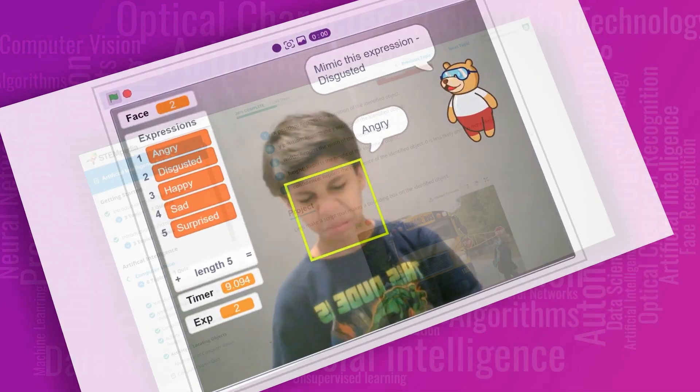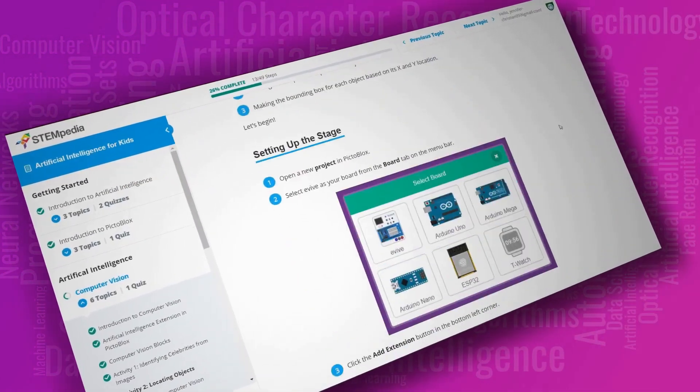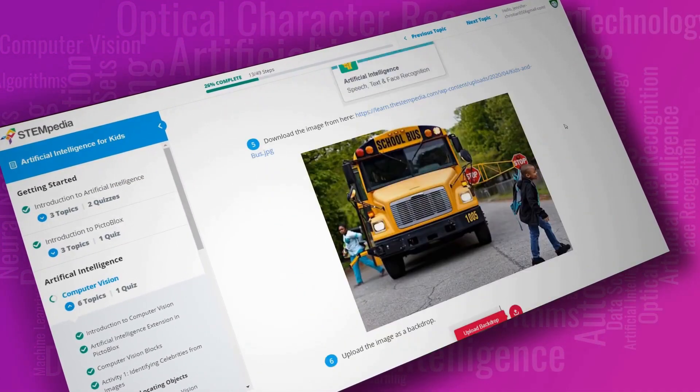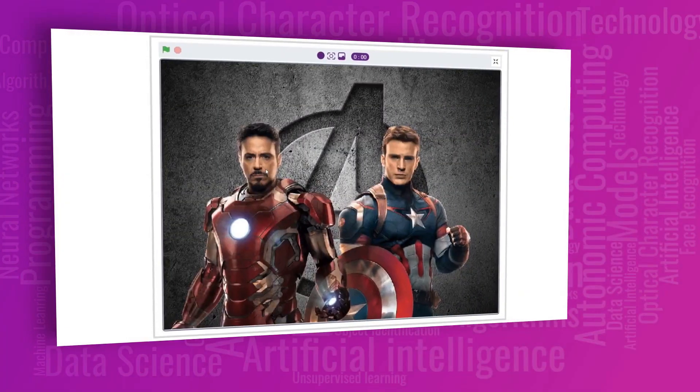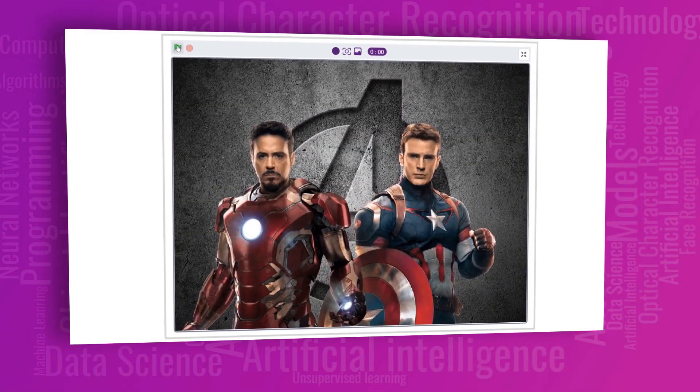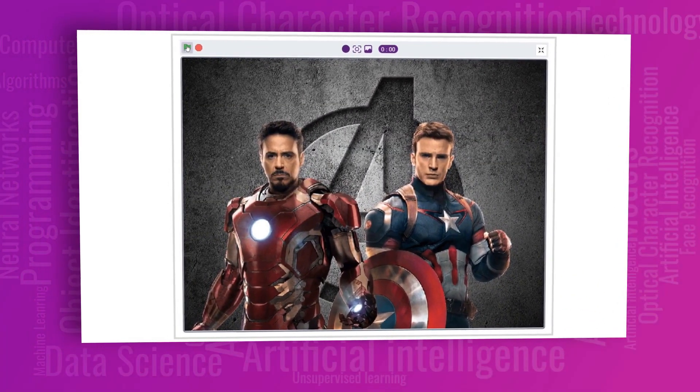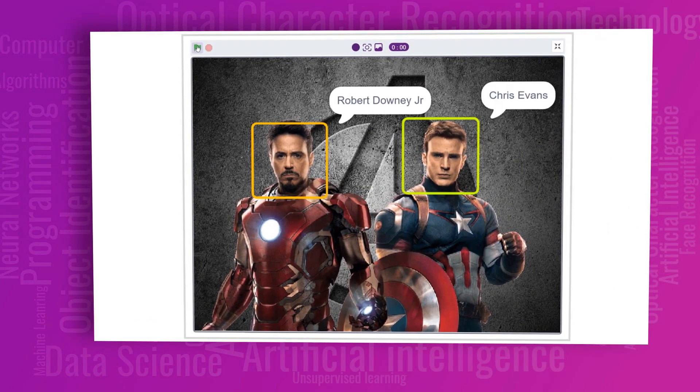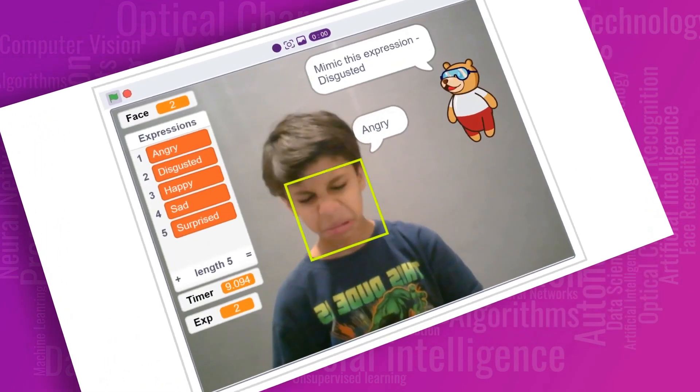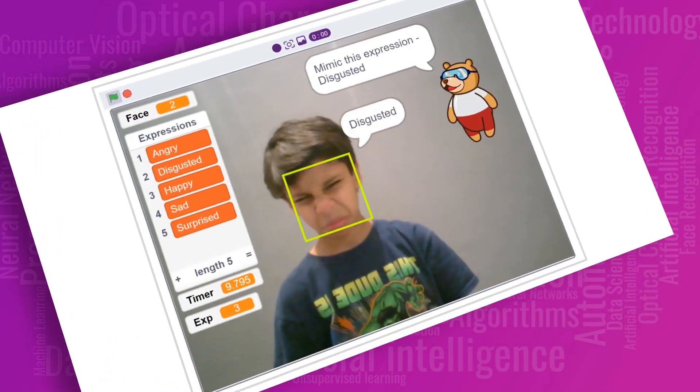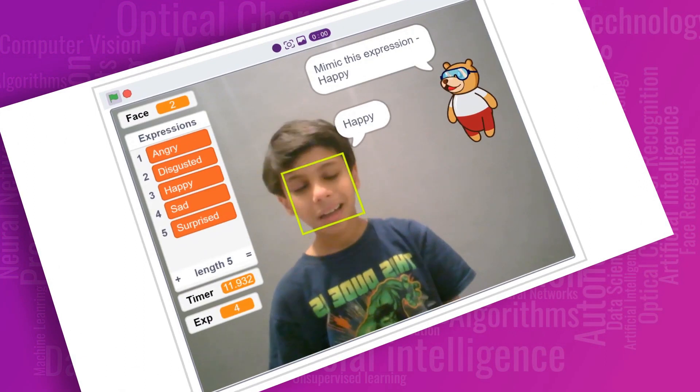Don't worry if you're new to coding or if you don't have any idea what AI and machine learning is. Because I'm going to take you through all the new AI and machine learning features of Pictoblox and show you how to use them in your projects in my next video tutorial series.